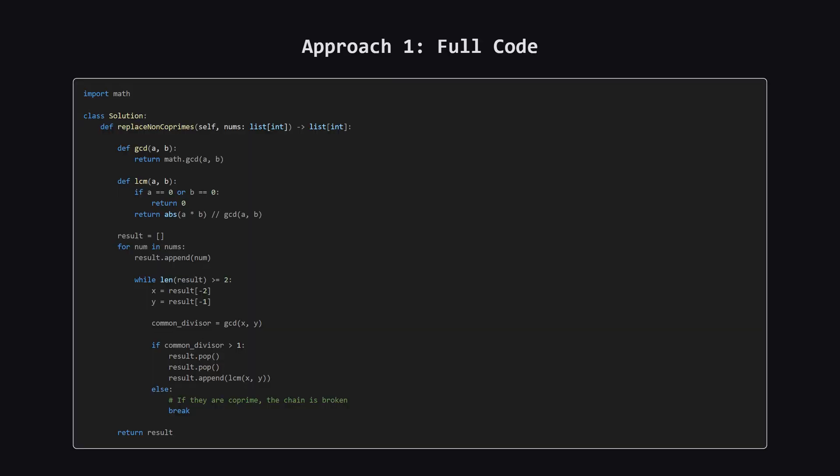Alright, here's the complete Python code for this approach. You can see it follows our plan exactly. We have our helper functions for GCD and LCM at the top. Then the main function iterates through the numbers and uses that while loop to handle the merging on our result list. Let's break down the key parts.